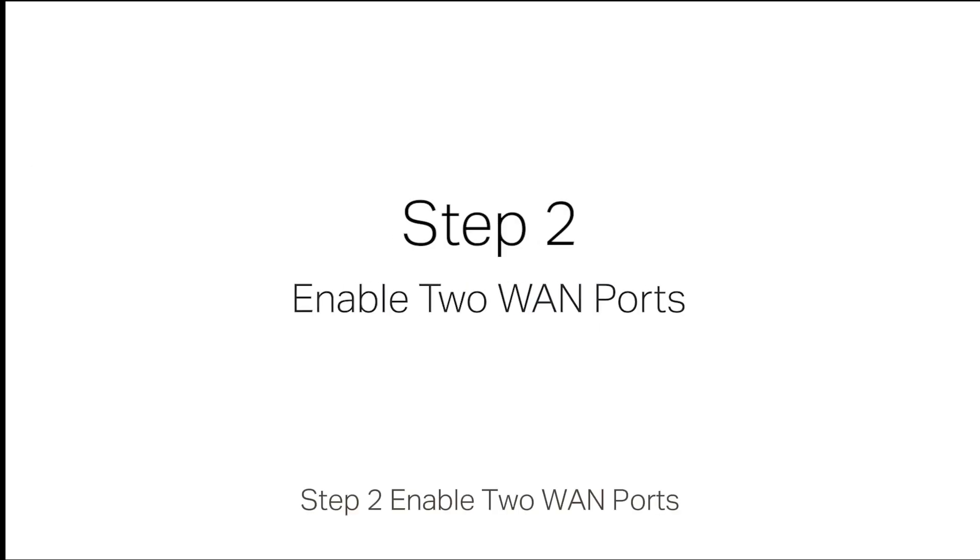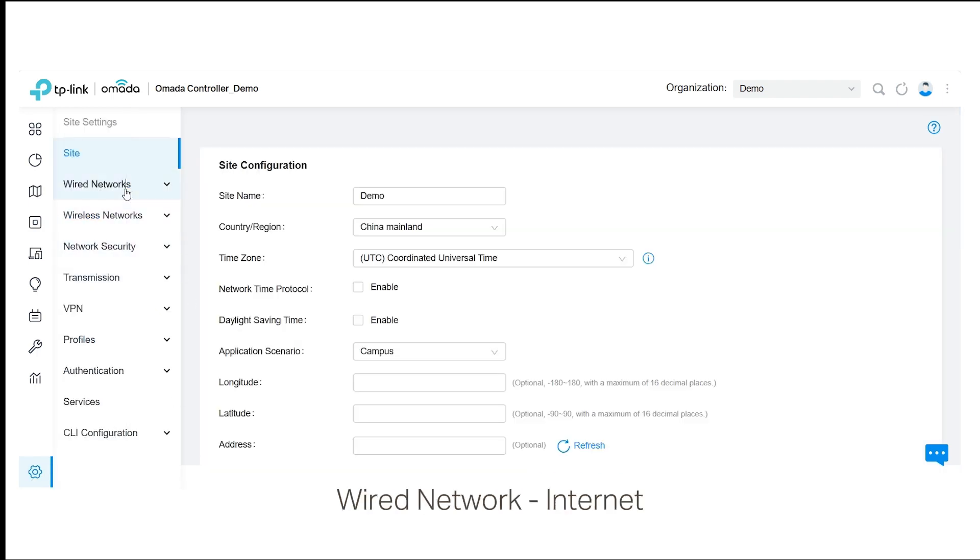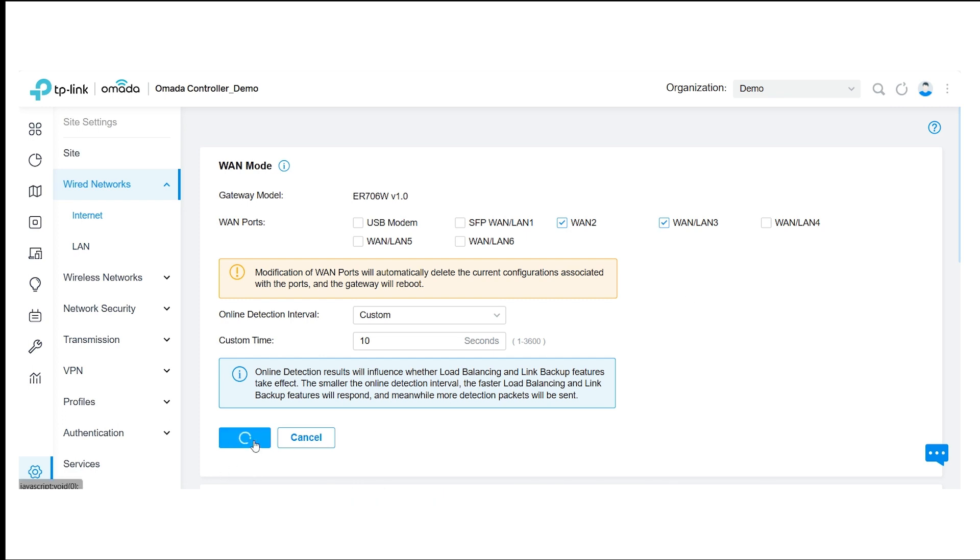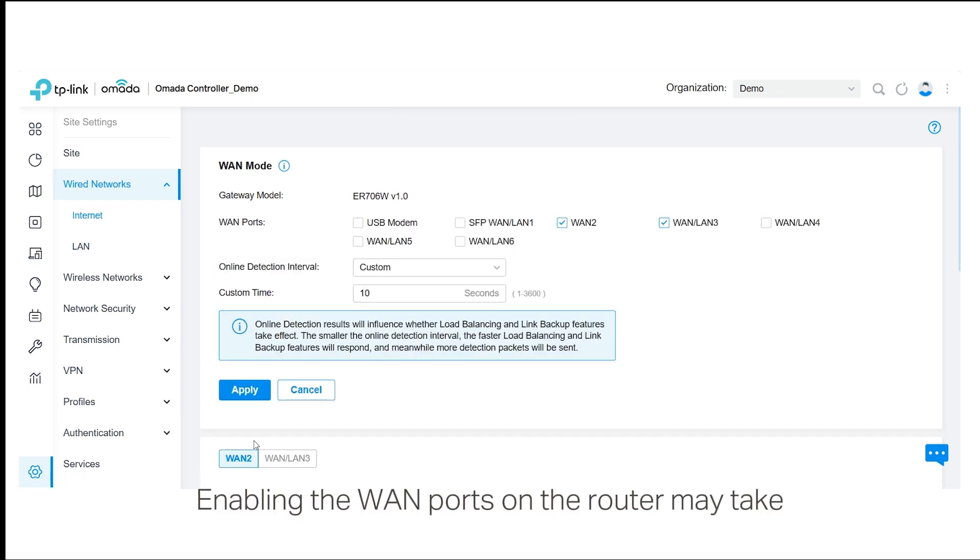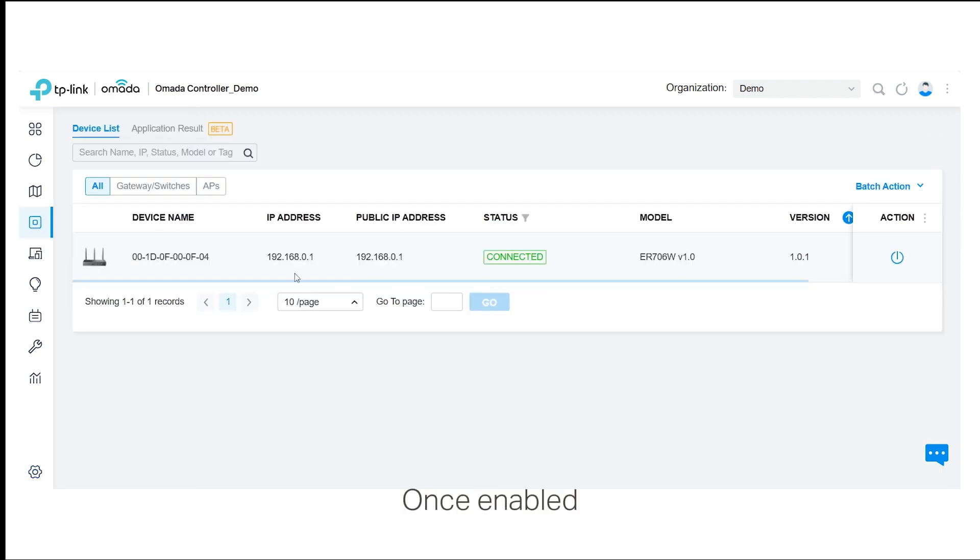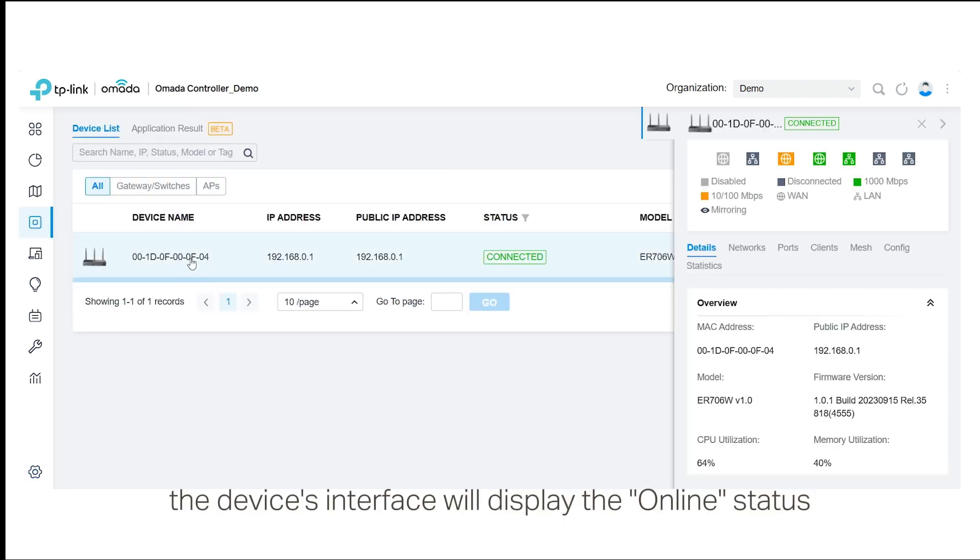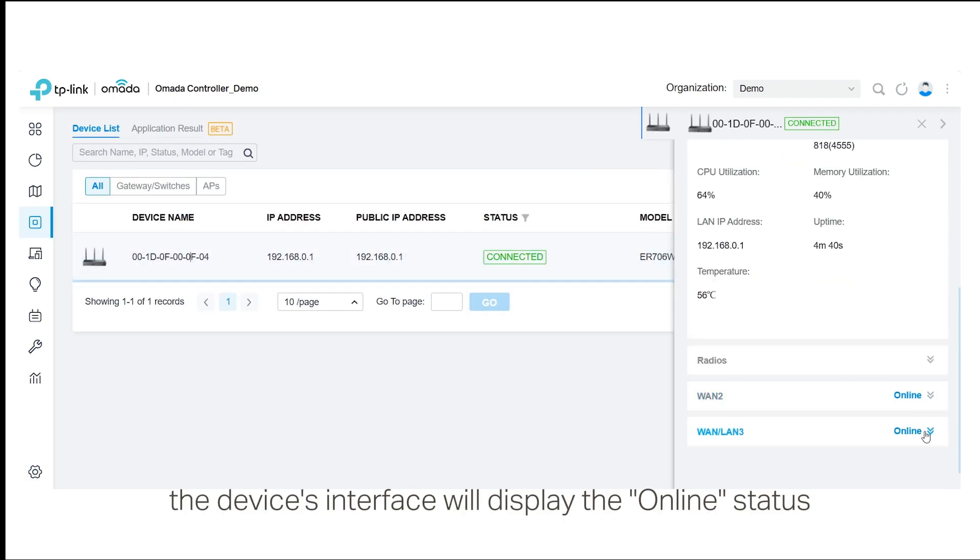Step 2: Enable two WAN ports. Go to Settings, Wired Network, Internet to enable two WAN ports and click Apply to configure. Enabling the WAN ports on the router may take one to two minutes. Once enabled, the device's interface will display the online status.